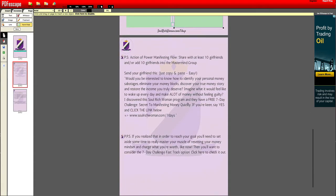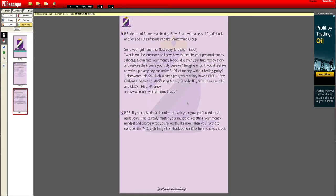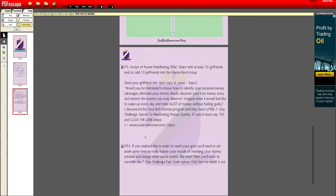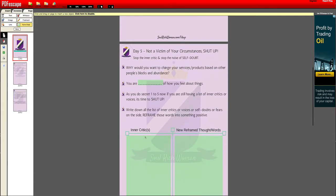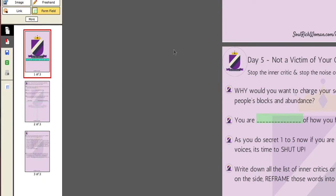Now scroll down and check if there are any other places where you want to add form fields. Once done, click Save on the left — click 'Save Document.' Then hit the green button that says 'Save and Download.'